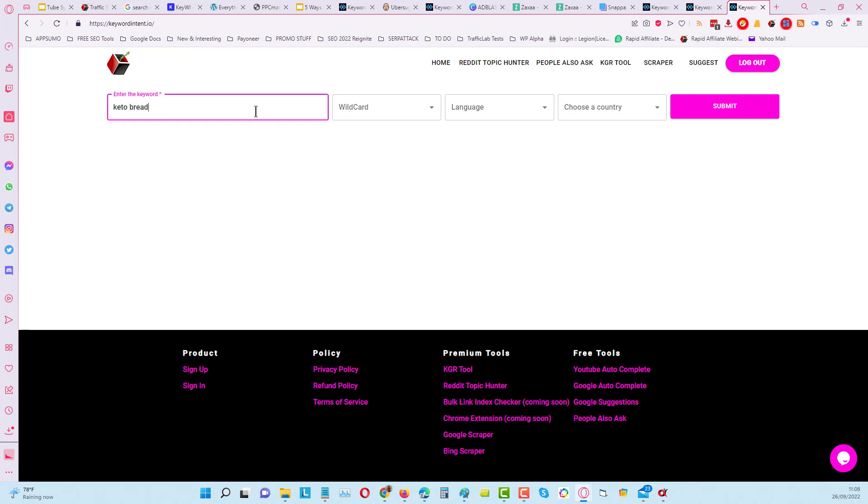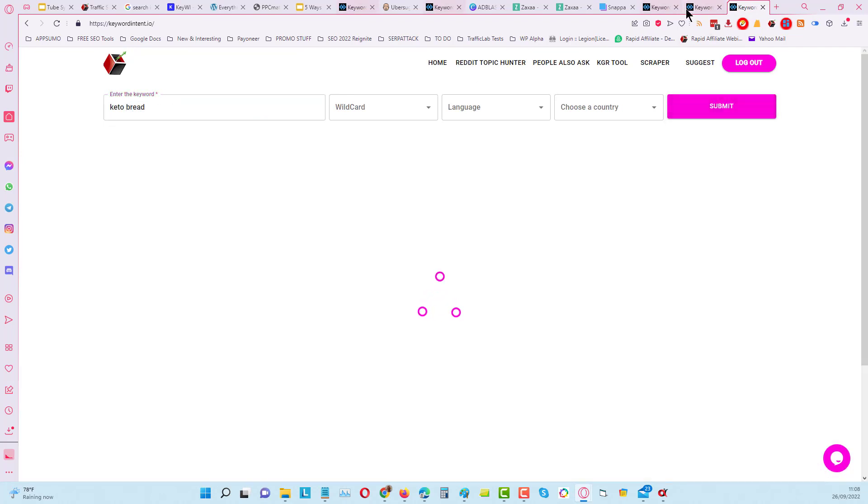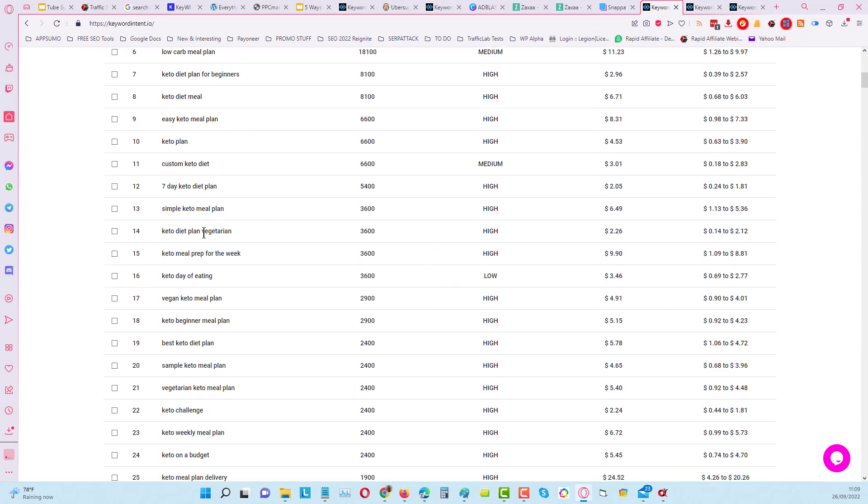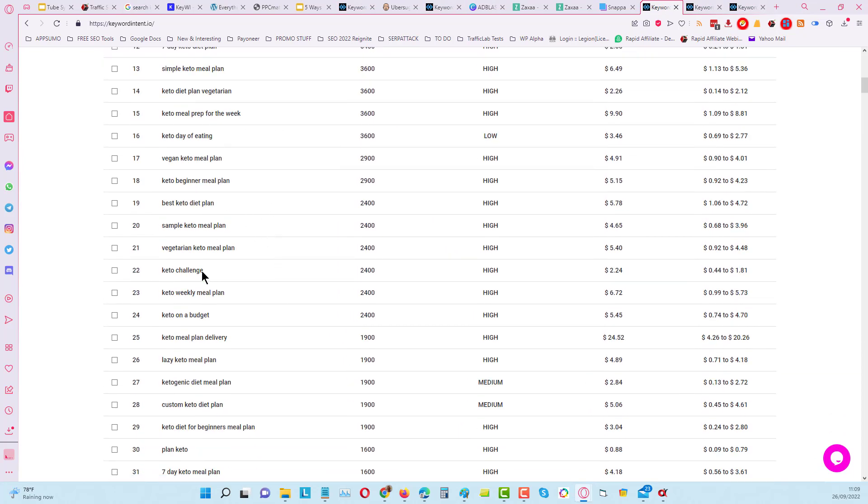Let me just come back over to this one and wait for that to preload. Here we go, we got all these different subtopics within keto diet plan. If you want to create a category for a website or get ideas for multiple pieces of content, this is how you would do it quite efficiently.